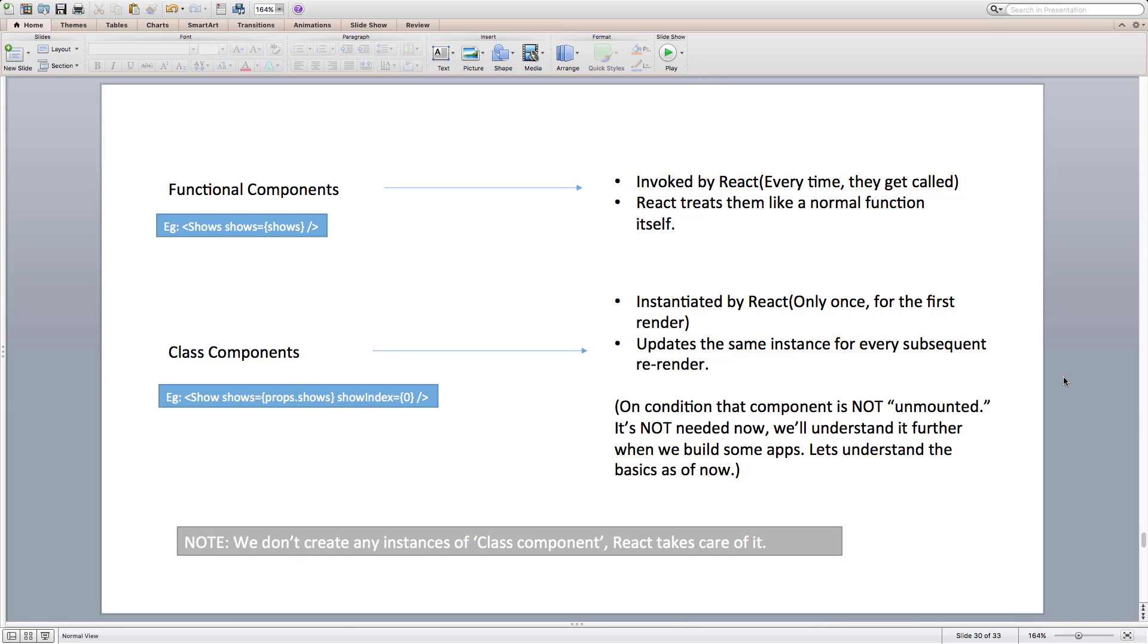On the other hand, functional components are stateless functions that can't store any data inside them. React treats them as normal functions and hence just invokes them with props as argument.